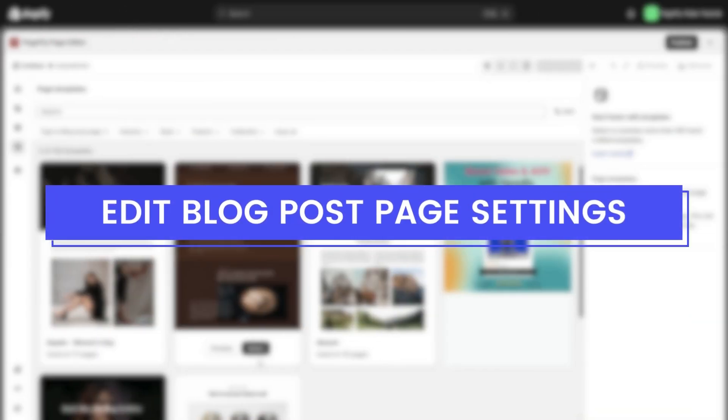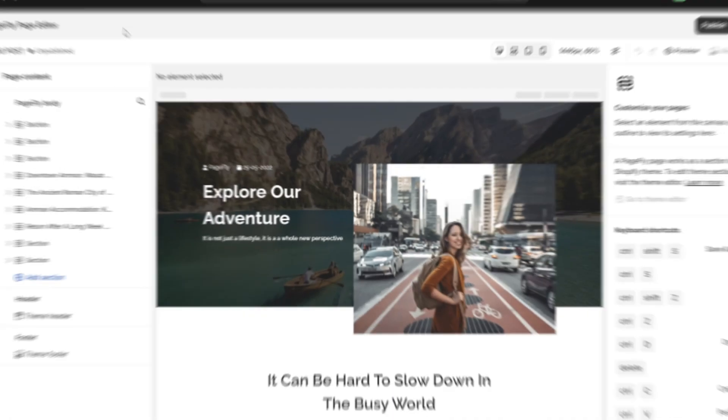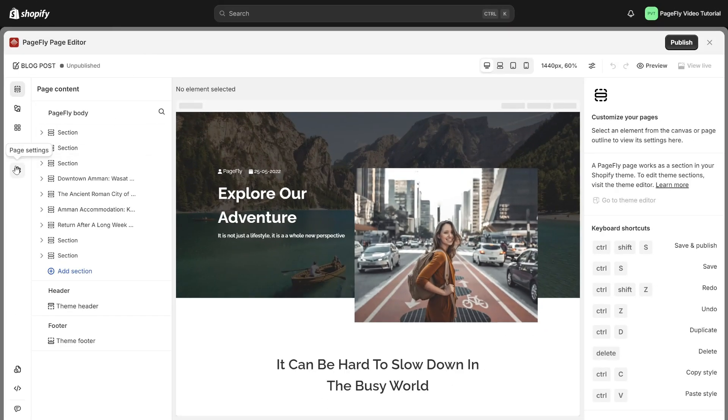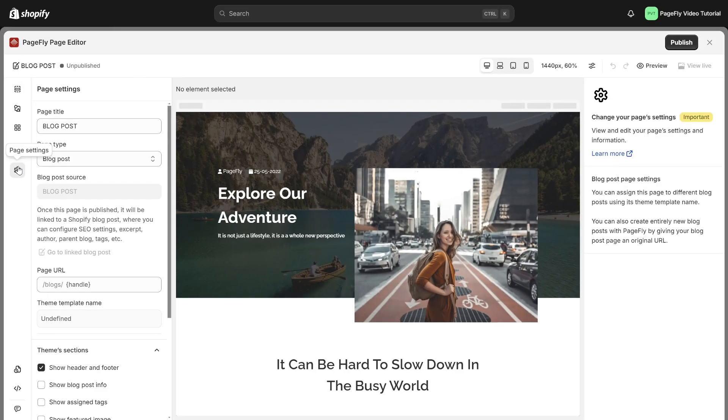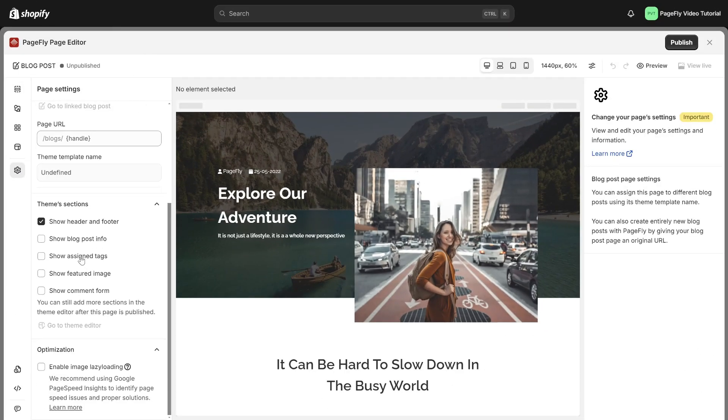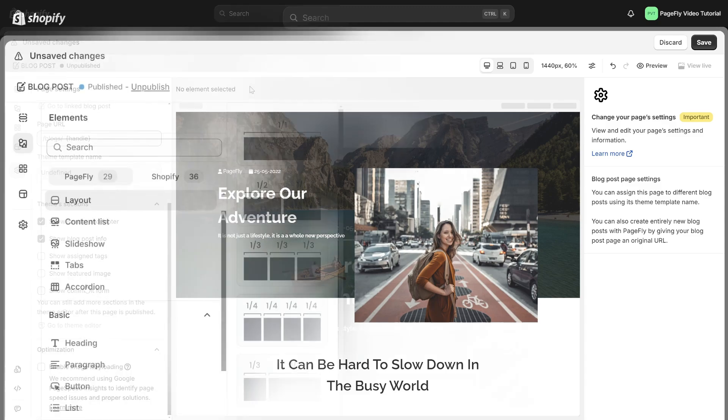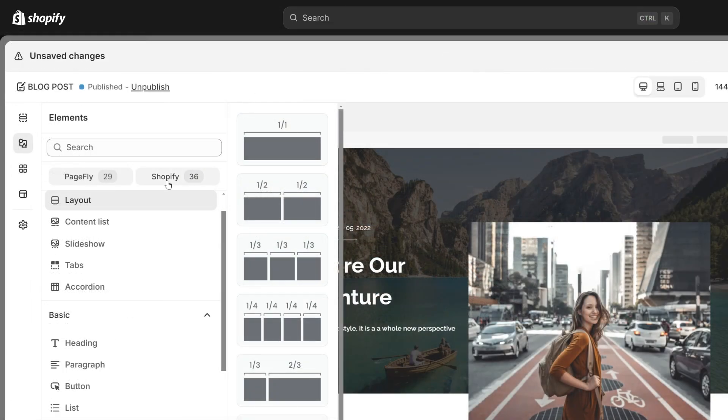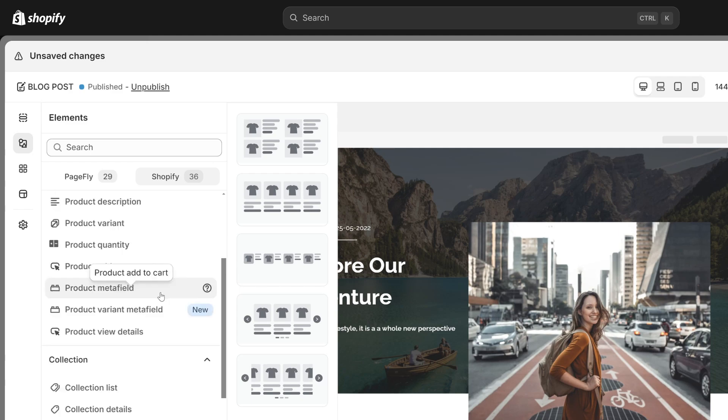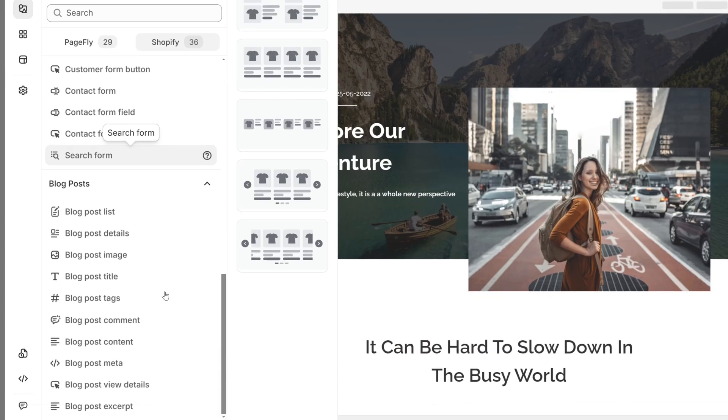Edit blog post page settings to navigate to the page settings. Scroll down to the theme section and enable blog post info. You have the option to enable the display of tags, images, or comment forms, but there is no need to worry about it. If you wish to showcase this information, PageFly already includes these elements.